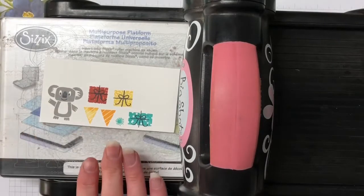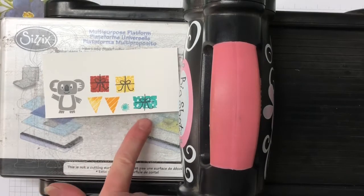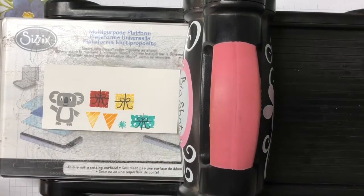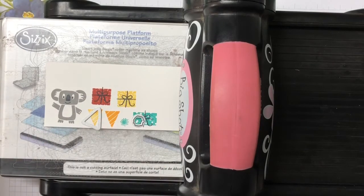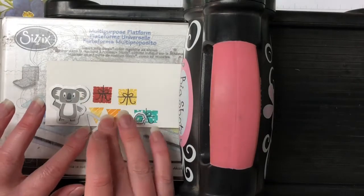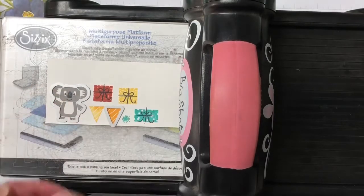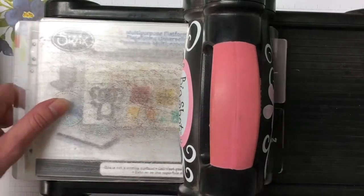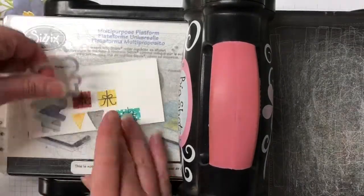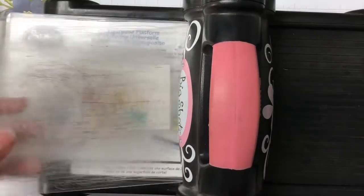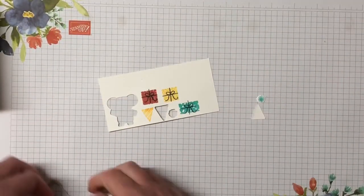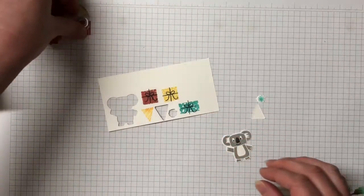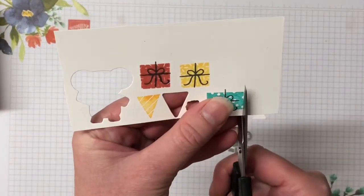Very cute. So I'm going to bring the Big Shot in and we're going to do our die cutting. So we have our two pieces that are going to be the smaller one with the Mango Melody and the larger one with the Daffodil Delight. I'm going to run our die cuts for the Koala, the hat, the pom-pom and the presents.